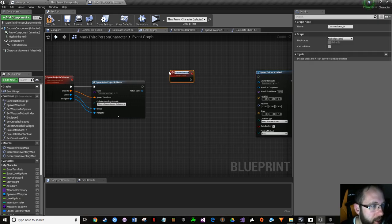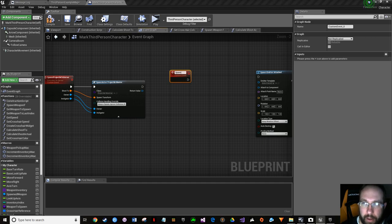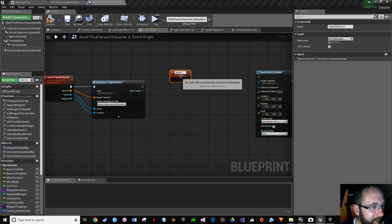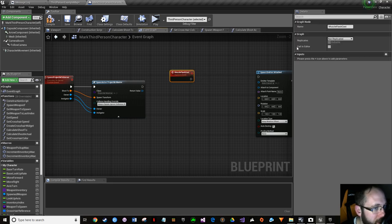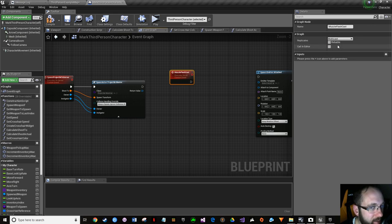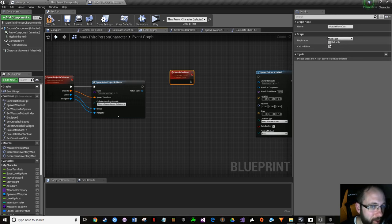Right-click and do a custom event. Name it 'muzzle flash cast'. Click on it and drop down to set it to multicast - first time we've done that. Click on it: multicast. Now you see the 'reliable' option.